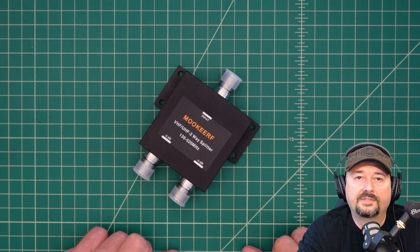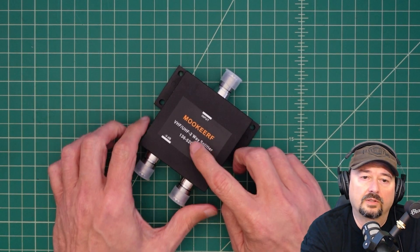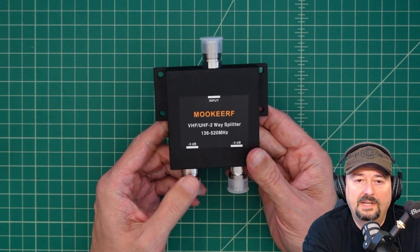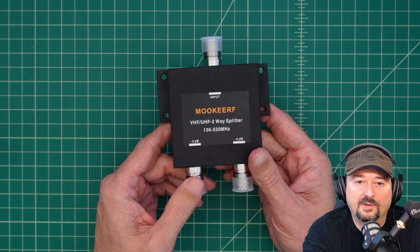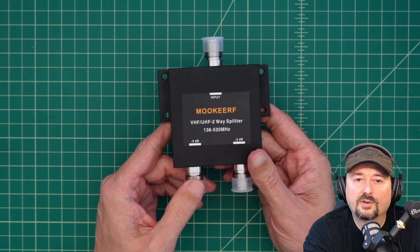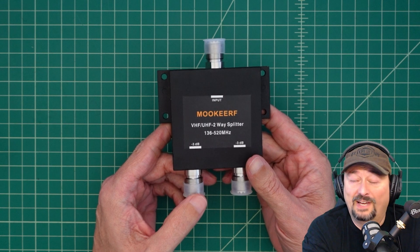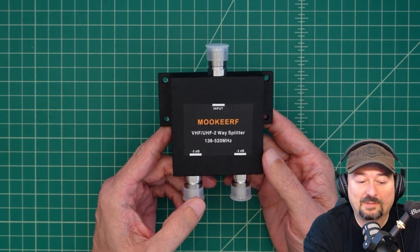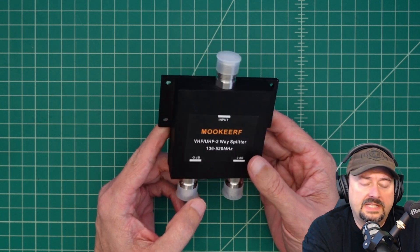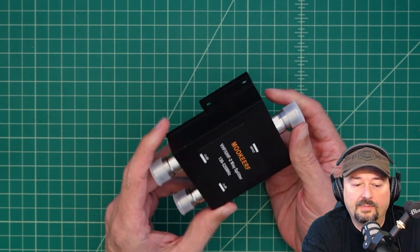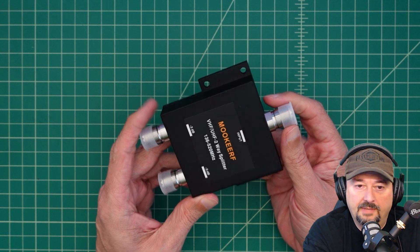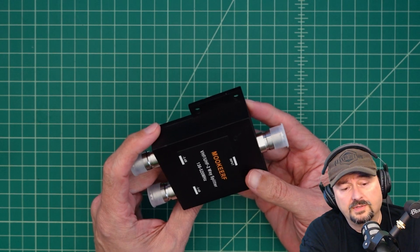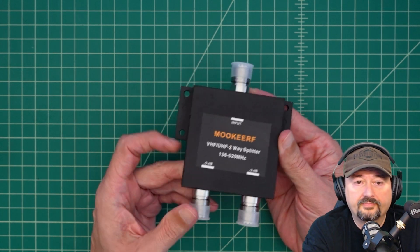Alright folks, so in today's video we're going to take a look at this device.